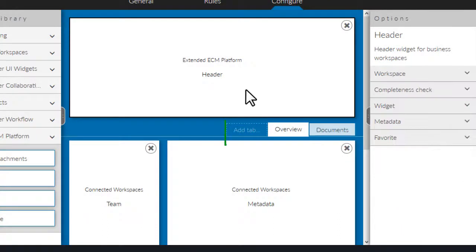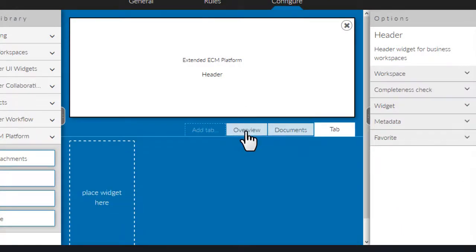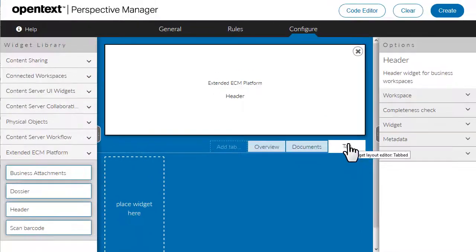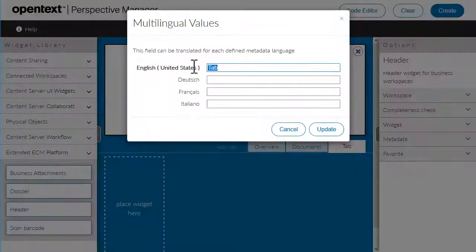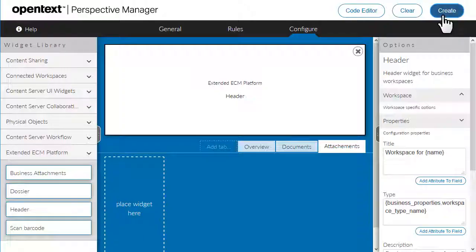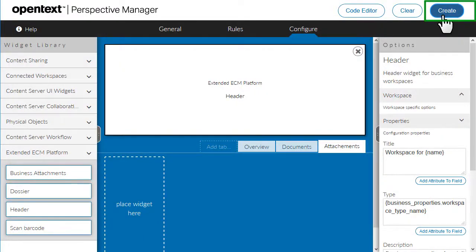You can also create a new tab and then add widgets. Click Create.